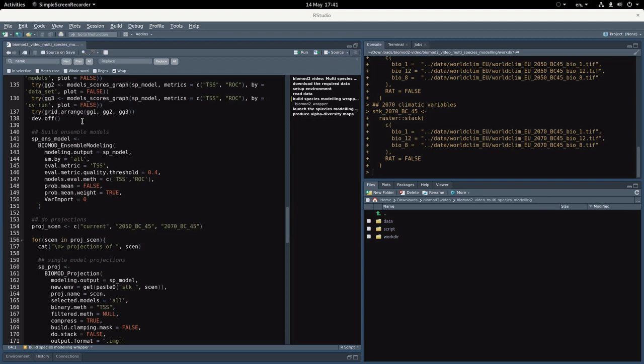We will then run our ensemble models. In this case we'll keep only individual models having a TSS score upper to 0.4 and we will compute only the probability weighted mean model.